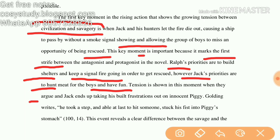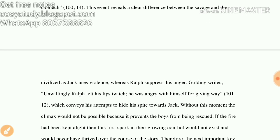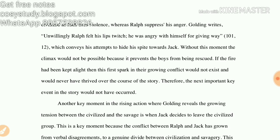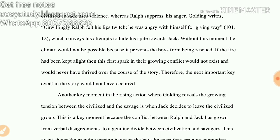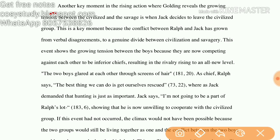Tension is shown in this moment when they argue. Jack ends up taking his frustration out on the innocent Piggy, and Golding writes: 'He took a step and, able at last to hit someone, struck his fist into Piggy's stomach.' This event reveals the clear difference between the savage and the civilized, as Jack uses violence where Ralph suppresses his anger.